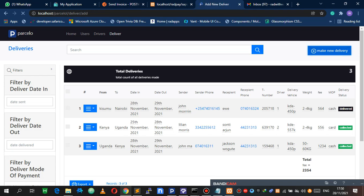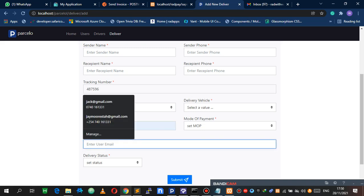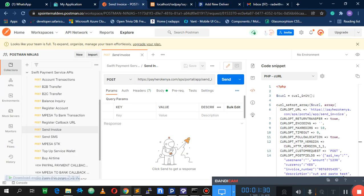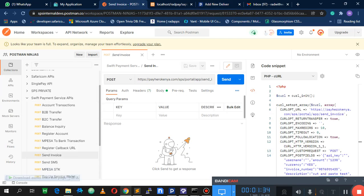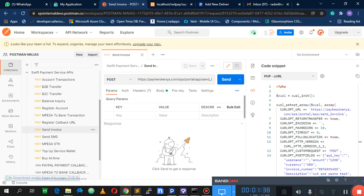I want to simulate an invoice when I've made a delivery — I want to send an invoice to the recipient with the amount paid. The invoice is going to be sent from the email that I enter here, and it will be sent to that email. That's generally what I want to do, so let's go to my code.